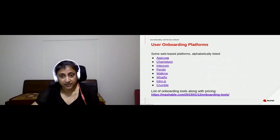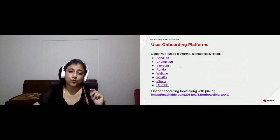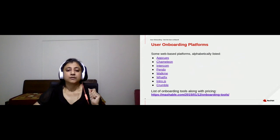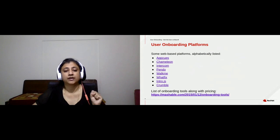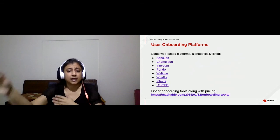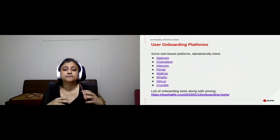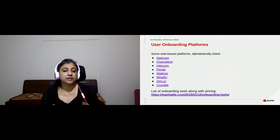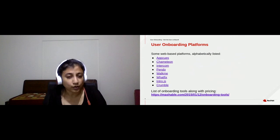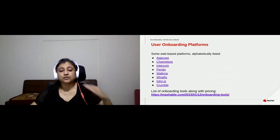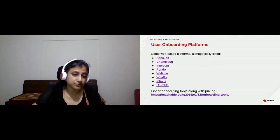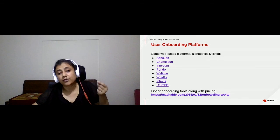If you have a web-based application, there are a list of onboarding platforms — a combination of proprietary and open source — that let you create really good onboarding artifacts. The proprietary applications are available as browser extensions, and the open source ones require more programming knowledge. Even if you don't want to invest in these applications, check out their trial versions because they give you a very good idea about what sort of onboarding artifacts you can create.